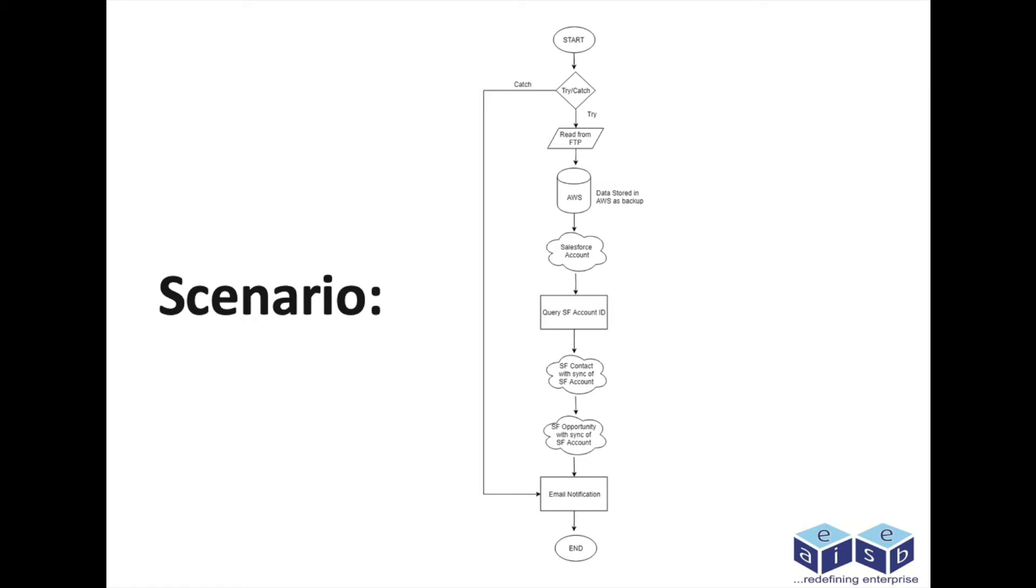First, the input files will be read from FTP and stored in Amazon S3 as a backup. Then it will create accounts in Salesforce and extract the account ID from the Salesforce account. Using the account ID as a reference, it will create contact and opportunity.